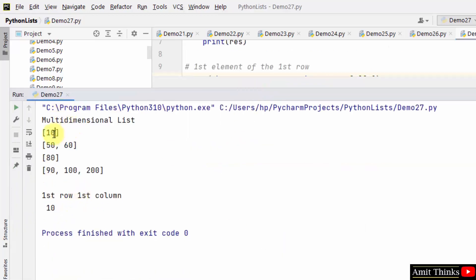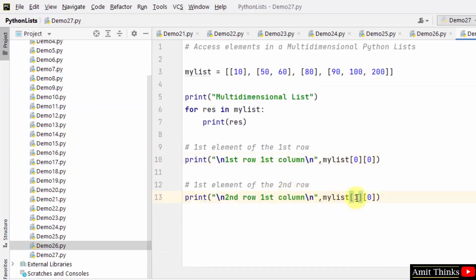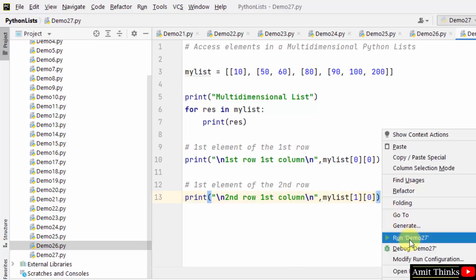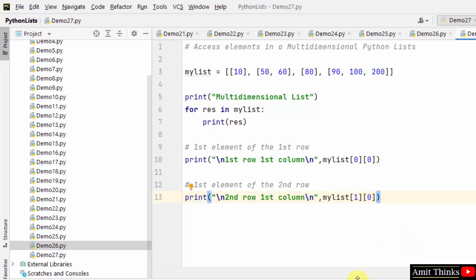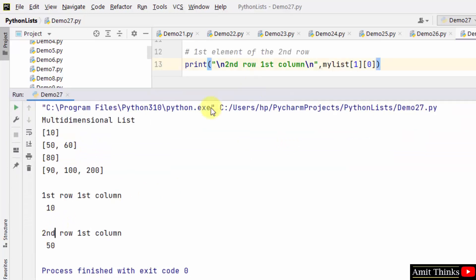First row first column is 10. In the same way we can work around others. For that we have mentioned second row, that is index one, and first column, that is index zero. Right click and run, and this will display 50. Here it is, first row first column, and second row first column is 50.